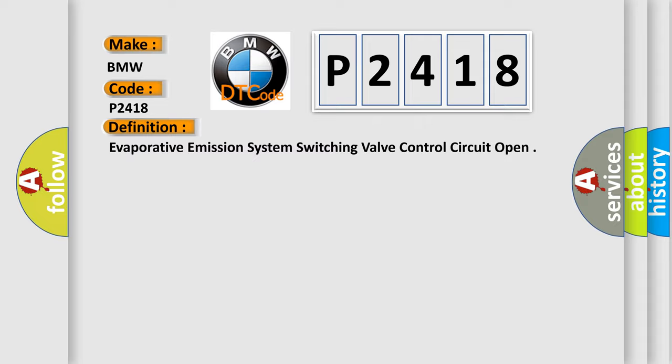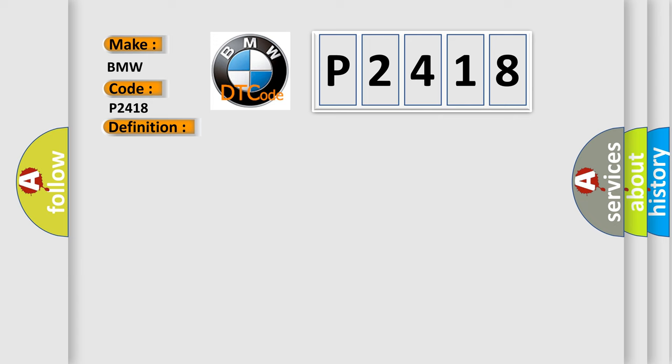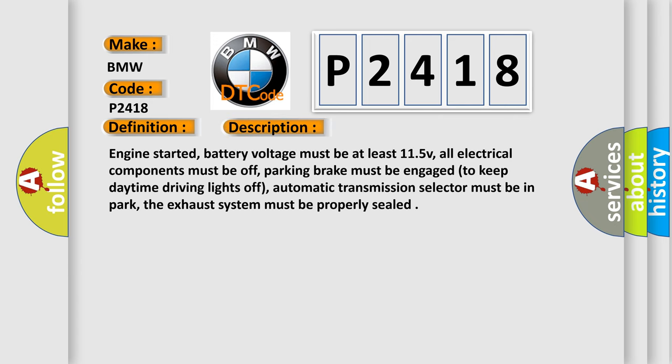Evaporative Emission System Switching Valve Control Circuit Open. And now this is a short description of this DTC code: Engine started, battery voltage must be at least 11.5 volts, all electrical components must be off, parking brake must be engaged to keep daytime driving lights off, automatic transmission selector must be in park, the exhaust system must be properly sealed.